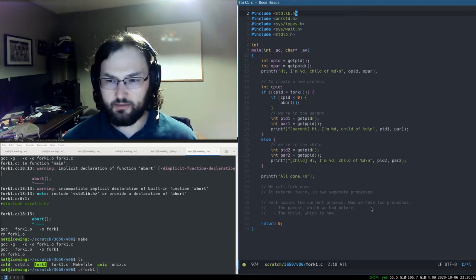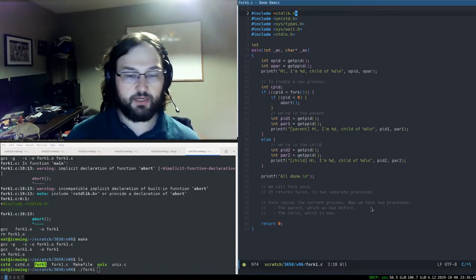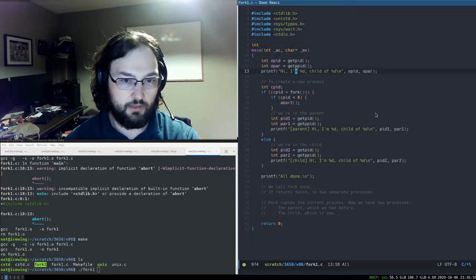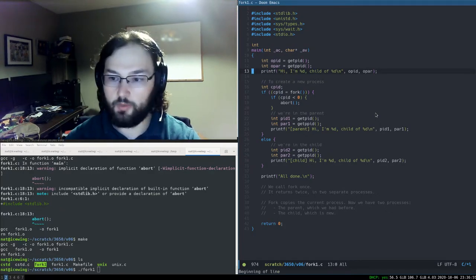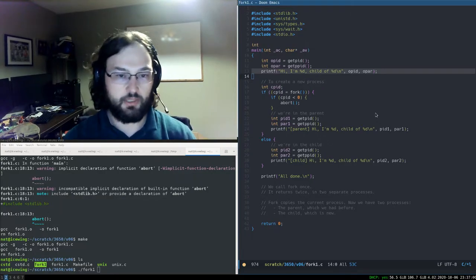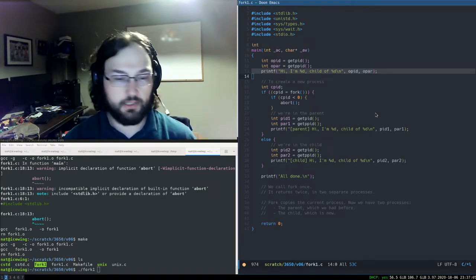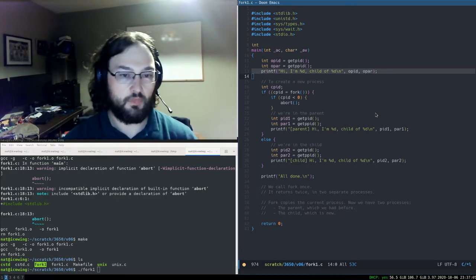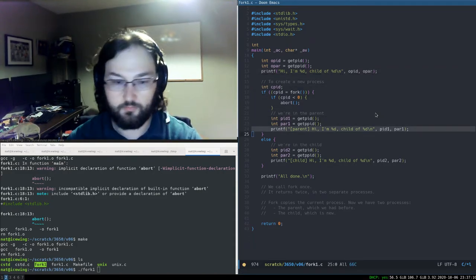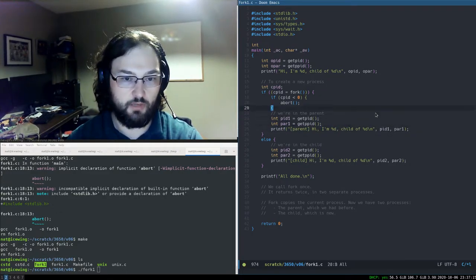The first prediction: it's definitely going to print 'Hi, I'm [some number], child of [some other number]', because the parent process ID is different from the current process ID. Then I'd predict a printout from the parent with the same numbers, and we don't know the order between parent and child.